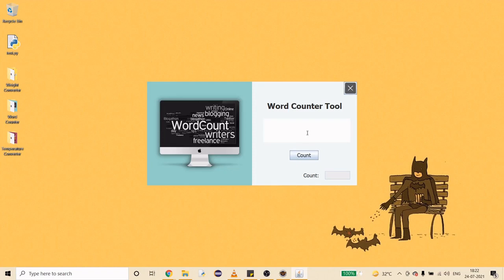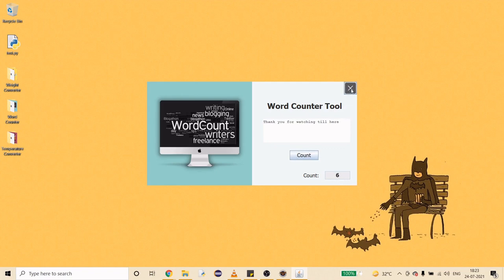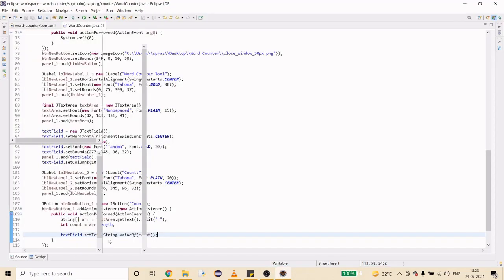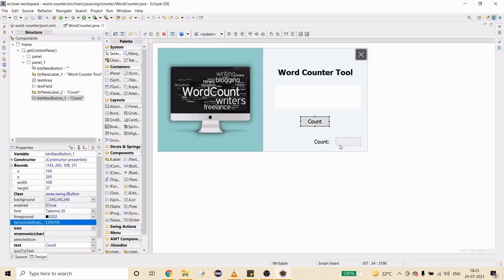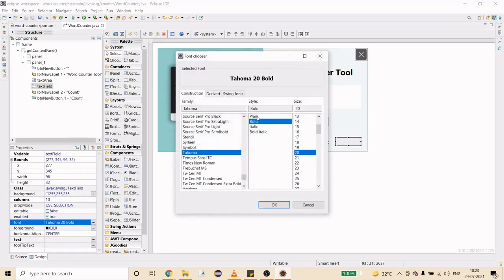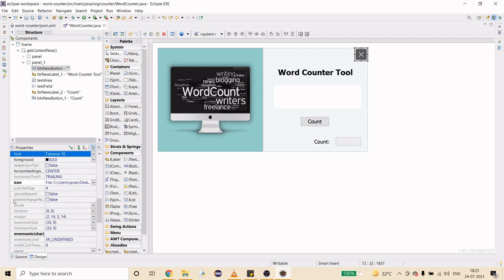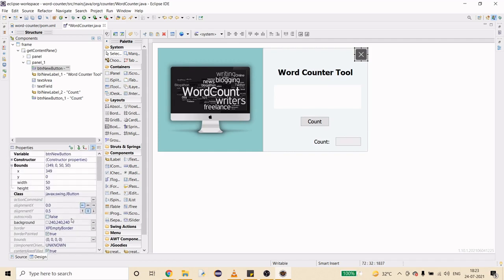Let's test it — I'll type 'thank you for watching till here': one, two, three, four, five, six words — correct! I don't think bold is needed here. I'll remove a few things to make it look cleaner, starting with removing the bold from the count field.